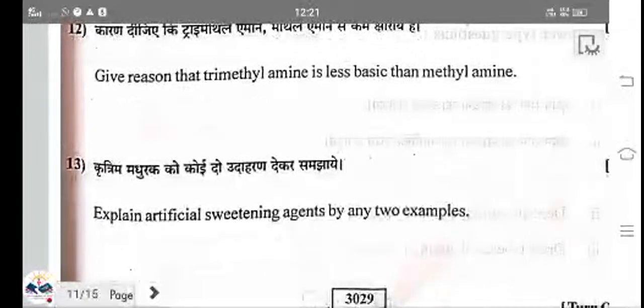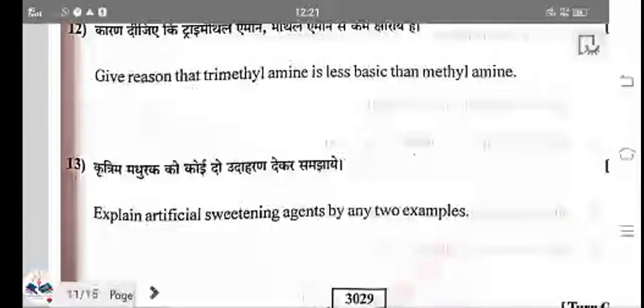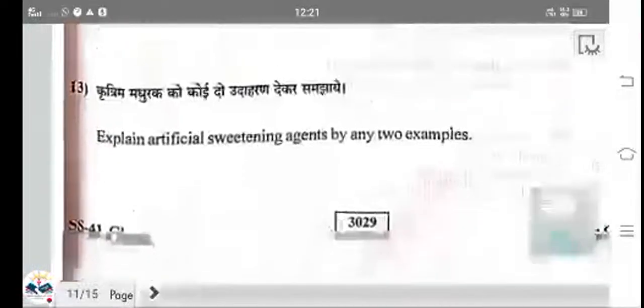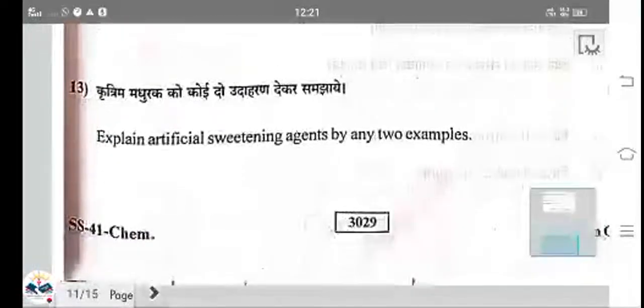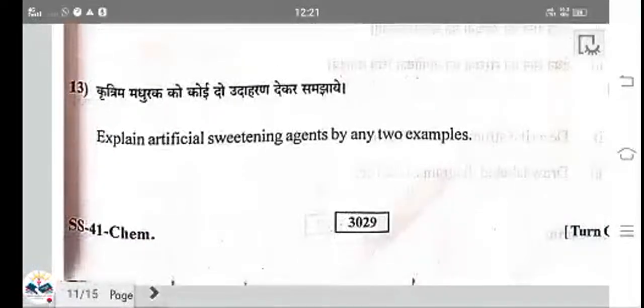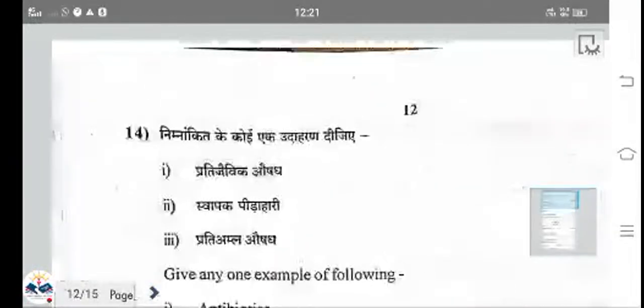Two artificial sweeteners are saccharine and aspartame. Sacralose and aspartame are also artificial sweeteners. Saccharine is used by patients with diabetes.